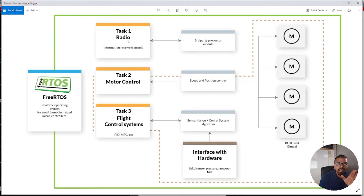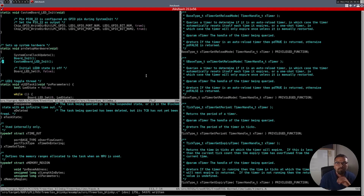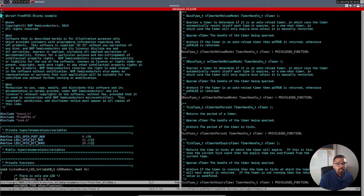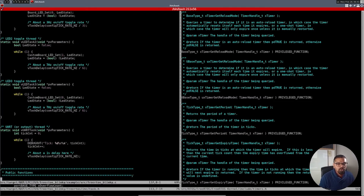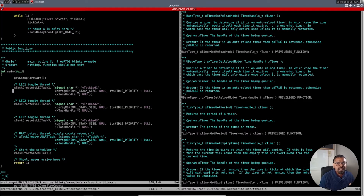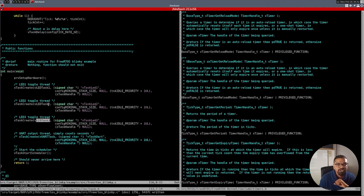Looking at the flowchart, I have three tasks: one for radio, one for motor control, and one for flight control. I'm simulating this so that one LED is focused on radio, one on motor control, and one on flight control. The template is provided by the manufacturer and I'm modifying it. By default the code had LED one, LED two, and a UART; I'm commenting out the UART and creating LED one toggle, LED two toggle, and LED three toggle functions.